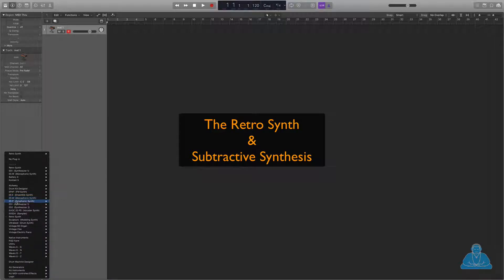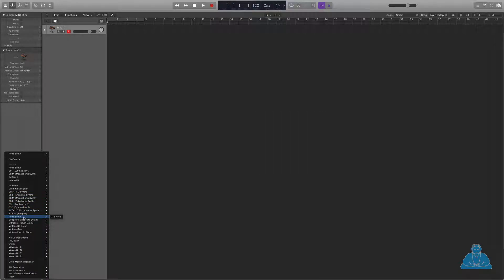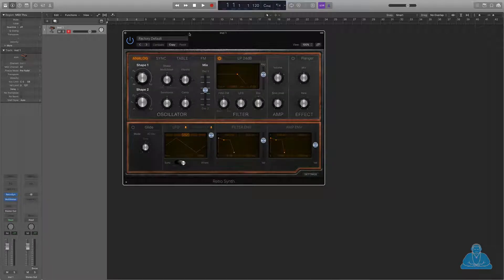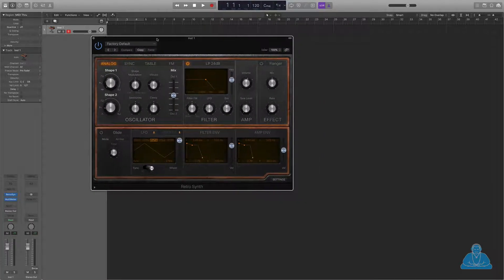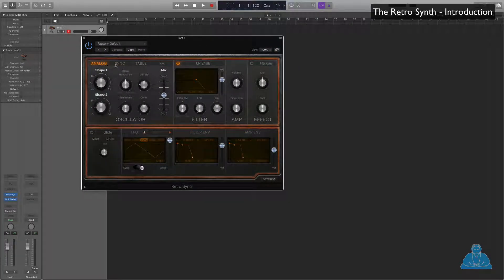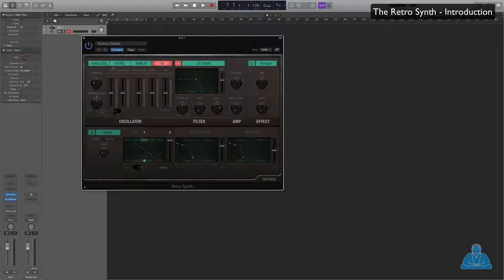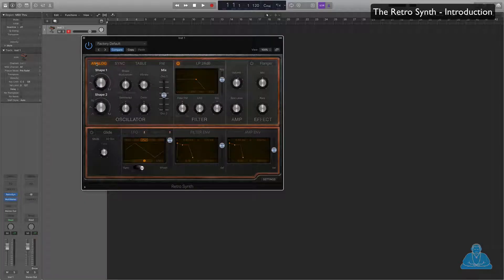RetroSynth is available in the list here. And this is what it looks like. This is the basic analog setting. We have different settings as well: sync, table, and FM. But we're not going to look at those at the moment, because that's a bit more complicated. We're going to look at the analog one, which is a subtractive synthesizer.